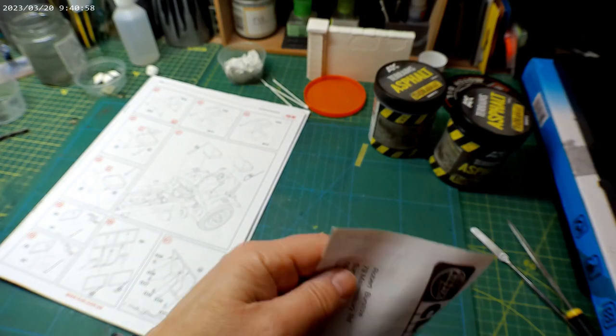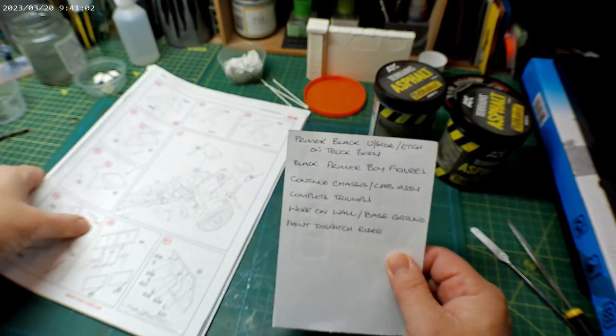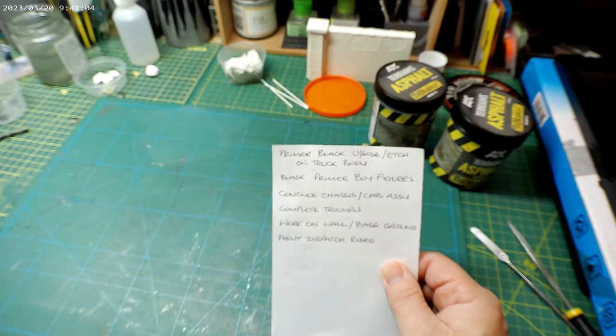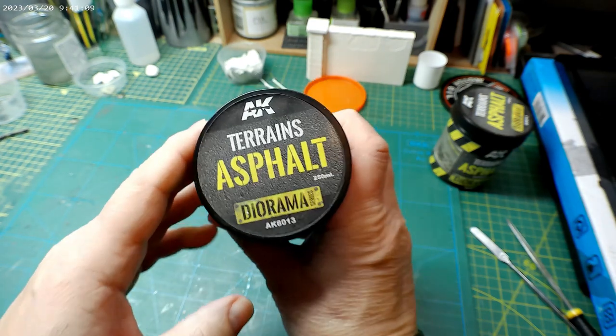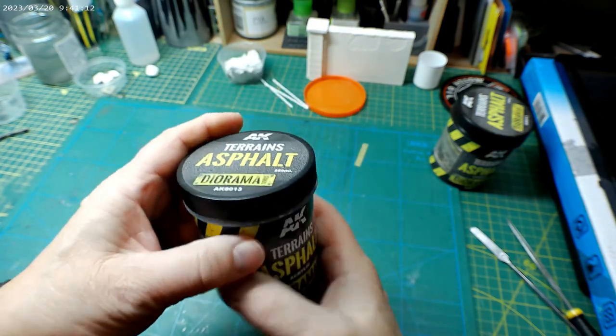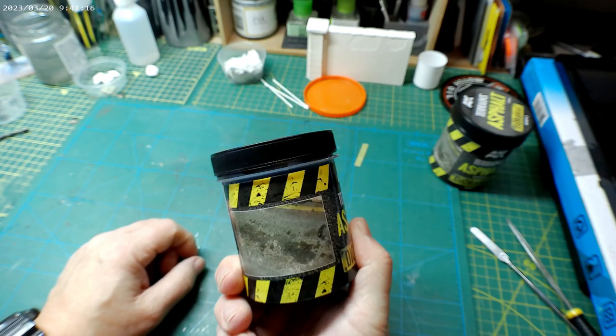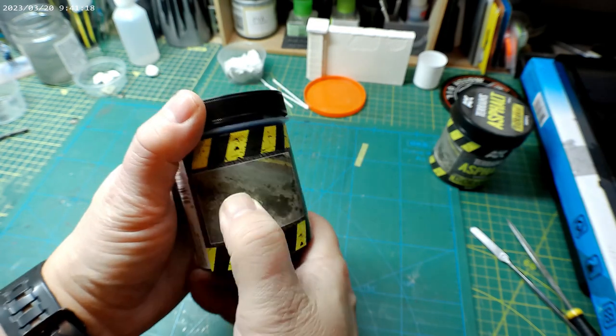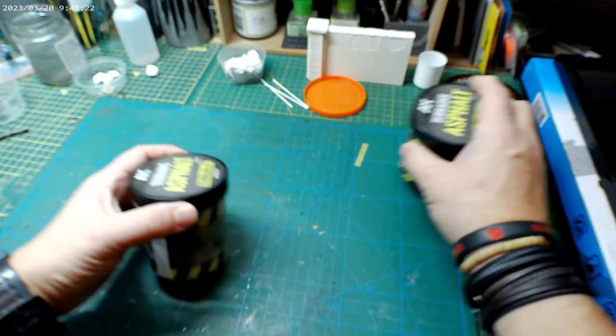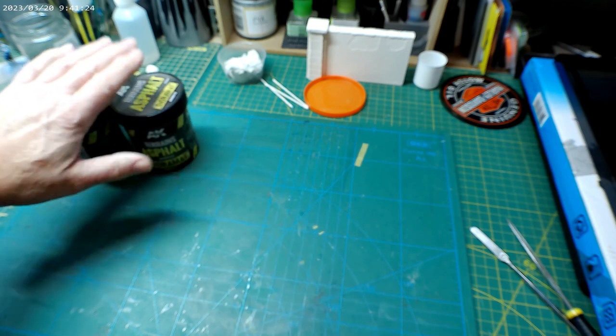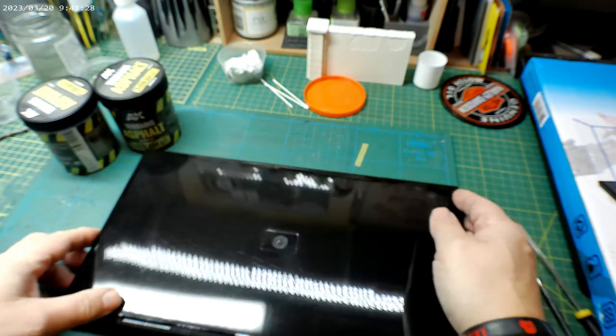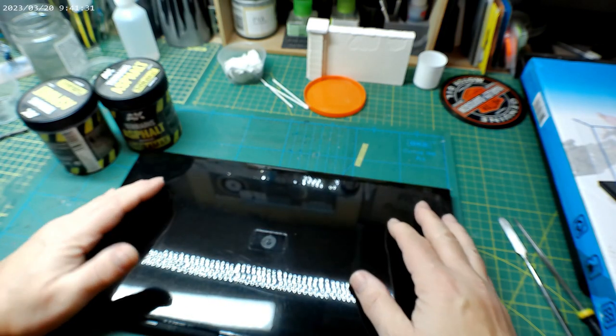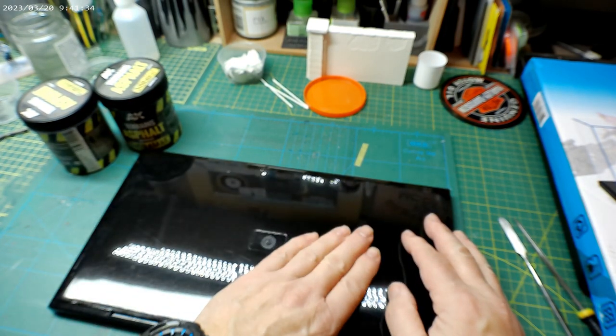I've got my list here of the jobs that I'm going to be doing today, hopefully. What I'm going to use is this AK Terrains Asphalt. I've used this before on bases, it's a really good product. You can do some really good effects on the surface. My thoughts are that I'm going to do pretty much most of this as a tarmac surface.